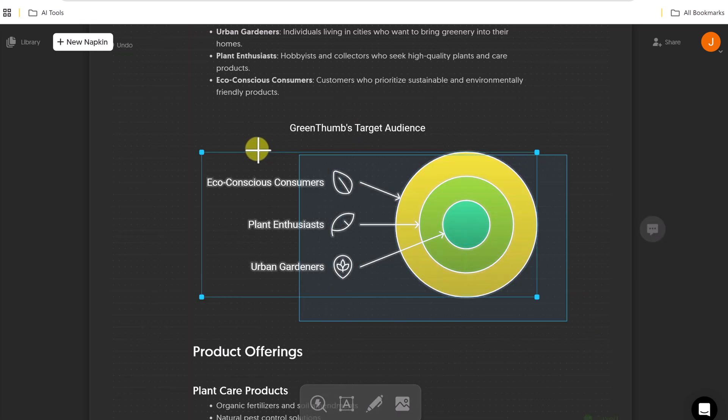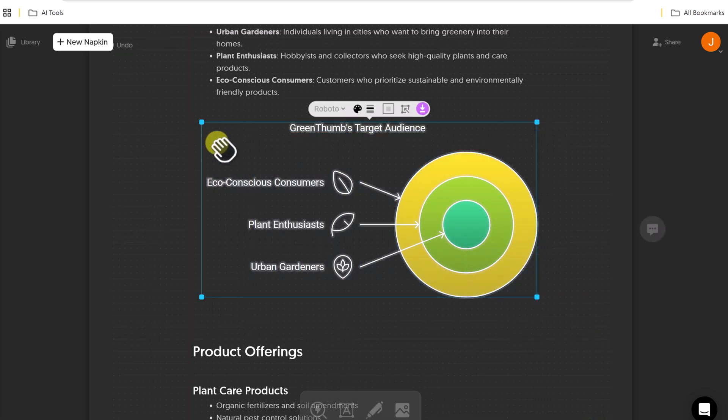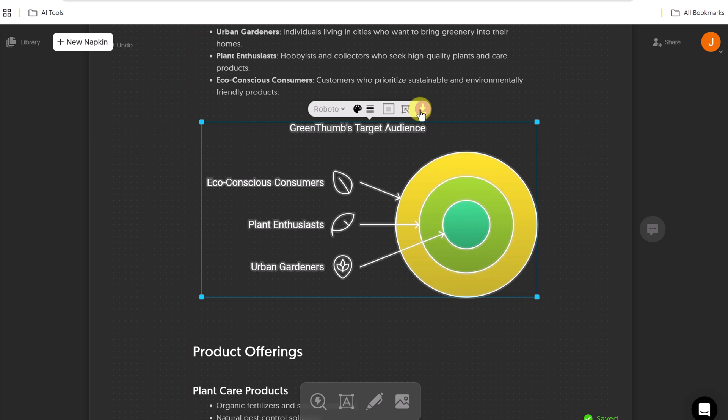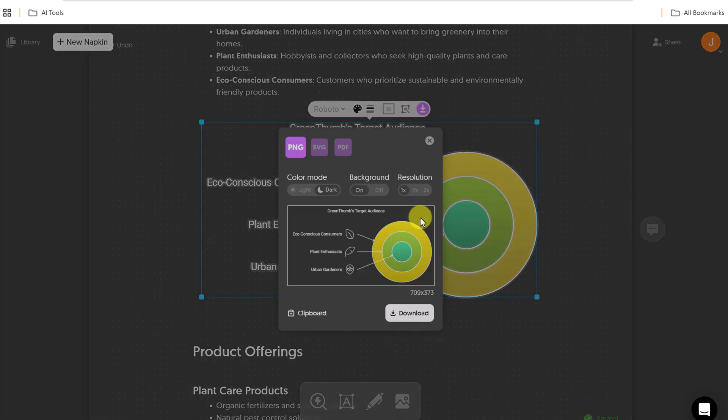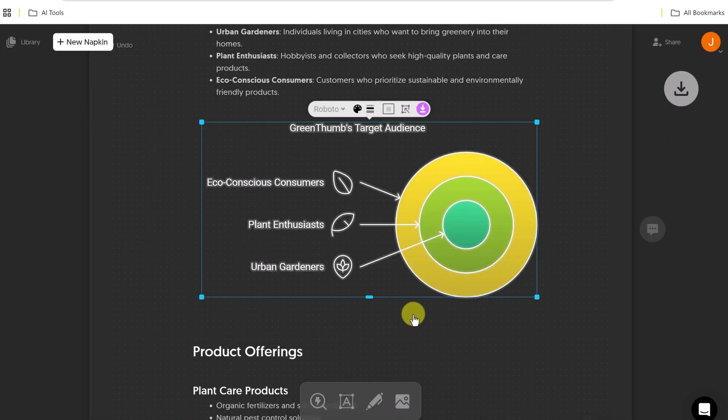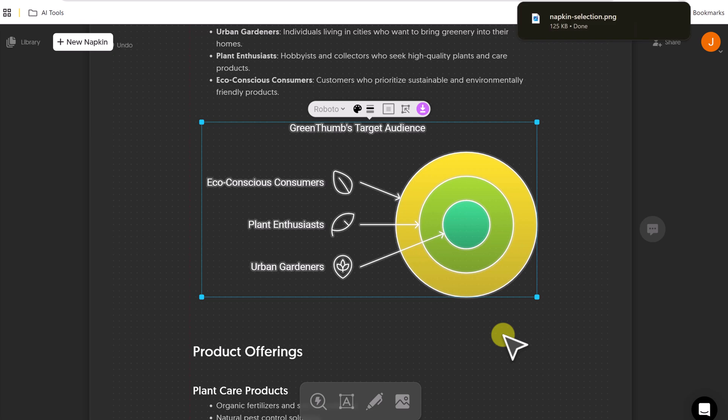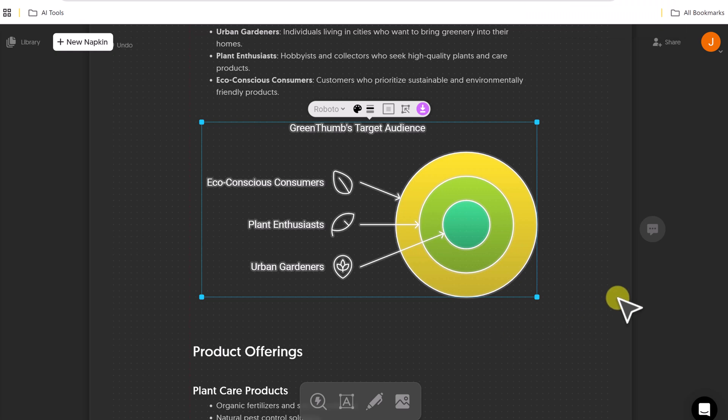So if I go ahead and select this, and if I wanted to download it, I could download it to my computer, and then this would be able to email it to someone if someone else was going to use it, or I could be putting it in any document or presentation that I need.